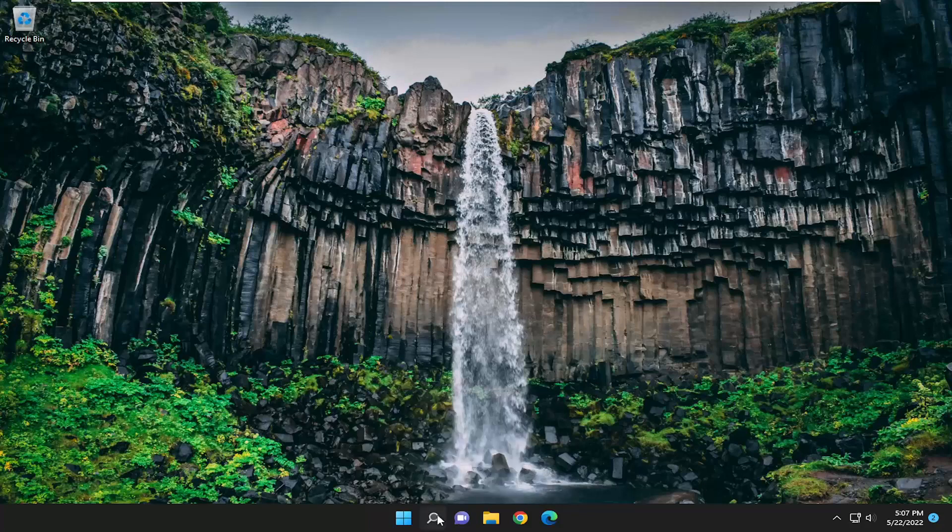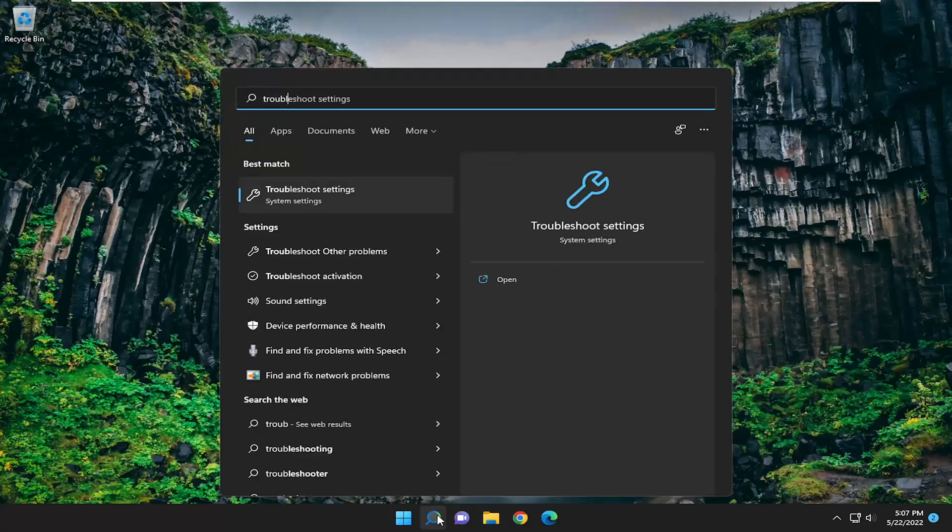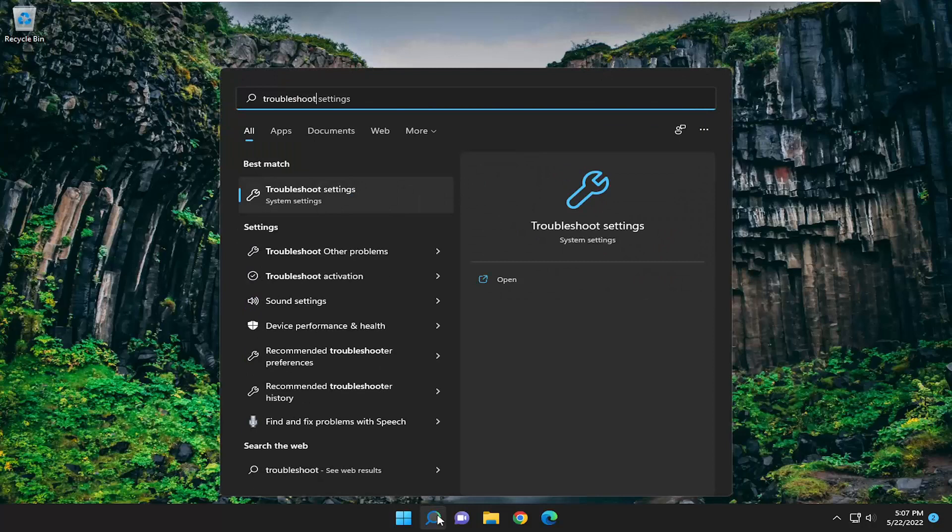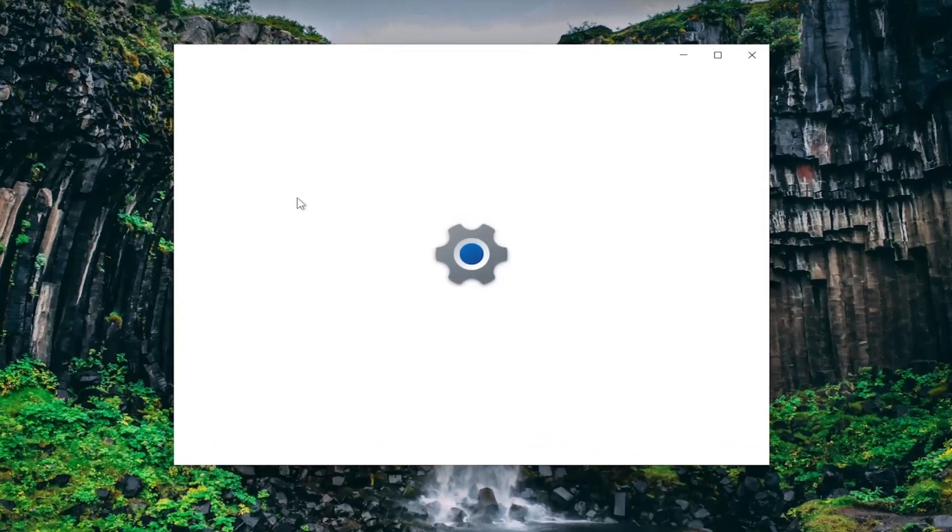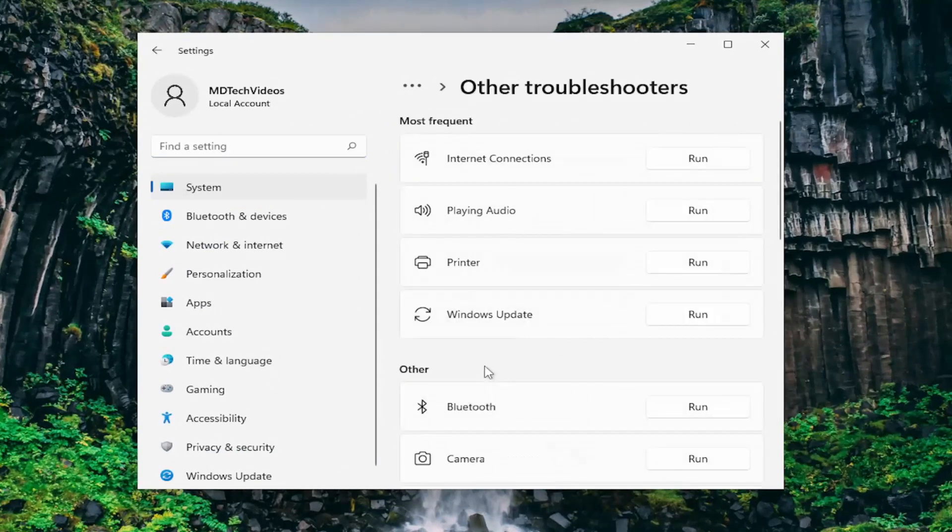First thing I recommend doing is open up the search menu and search for troubleshoot. Best match will come back with troubleshoot settings. Open that up. On the right side, underneath options, select other troubleshooters.